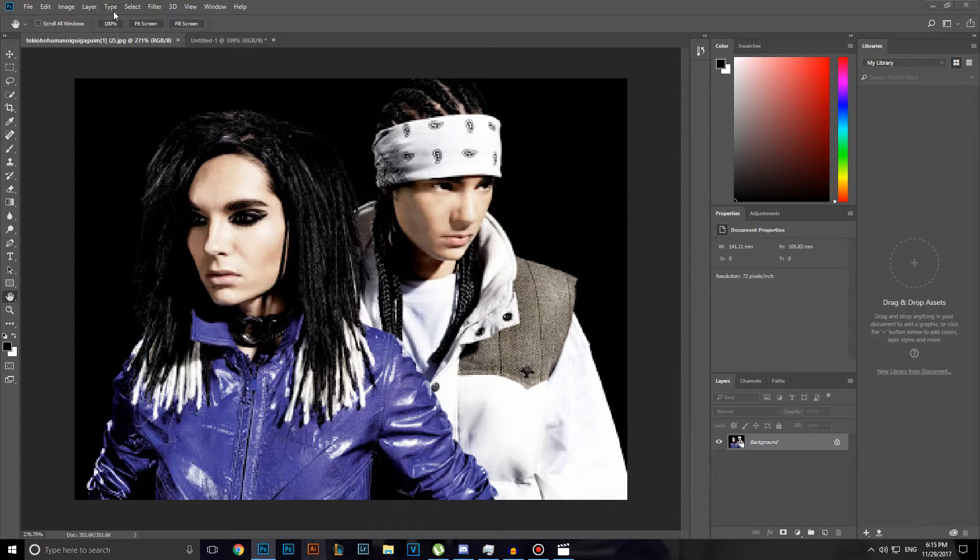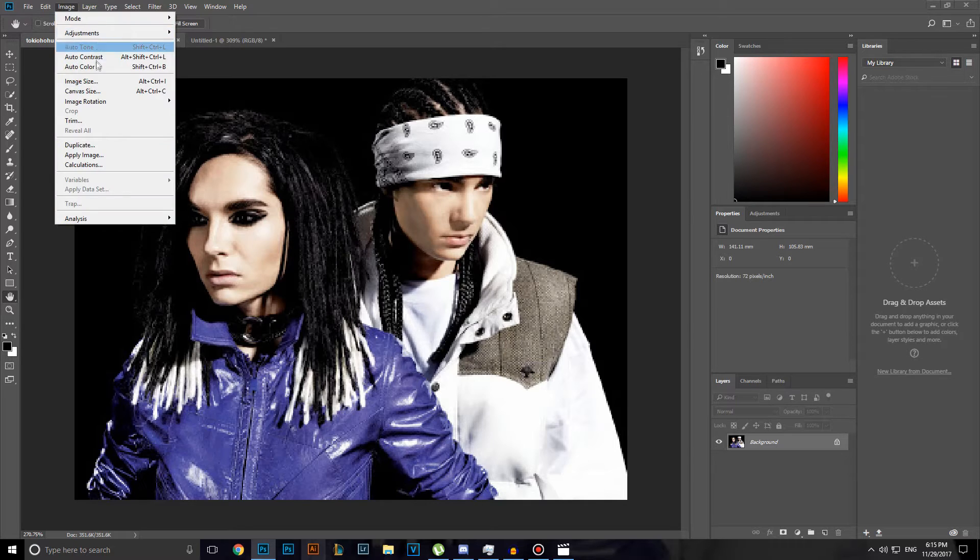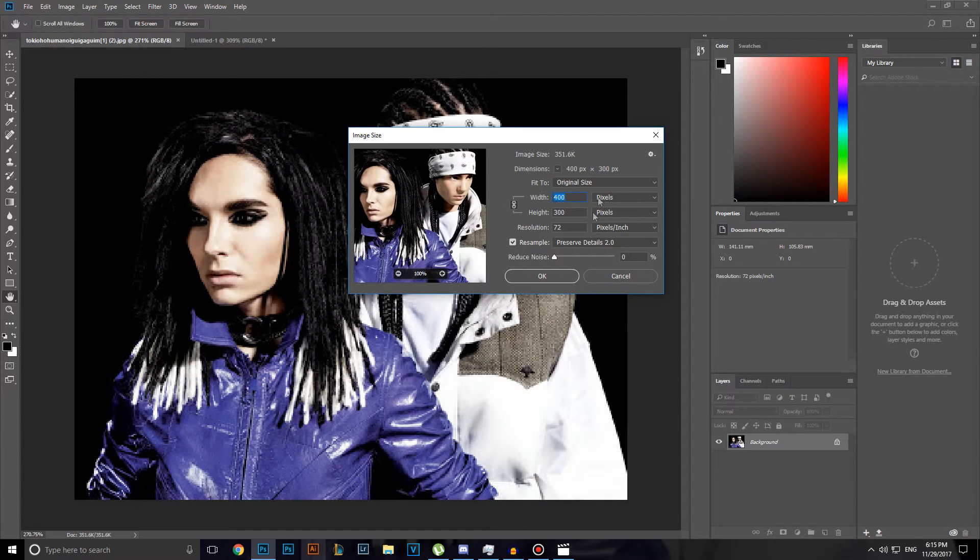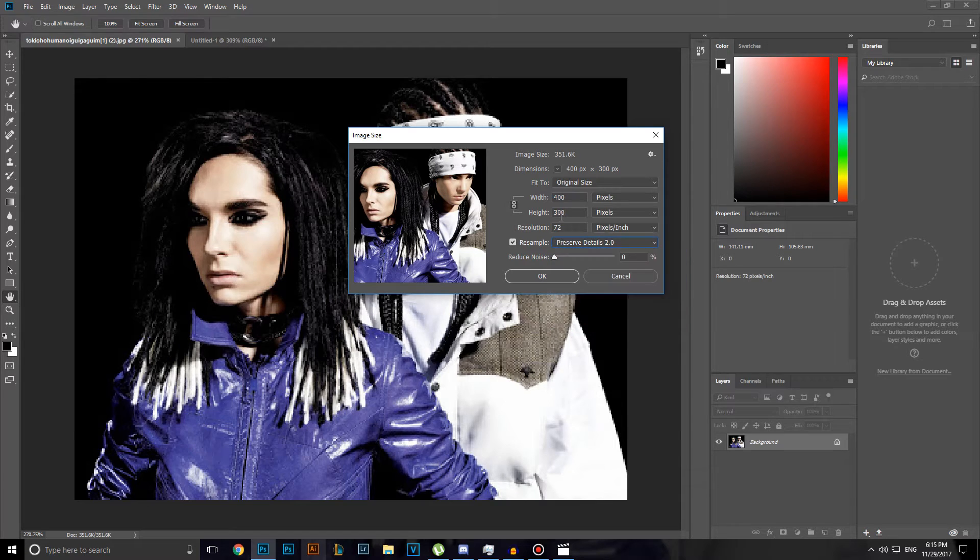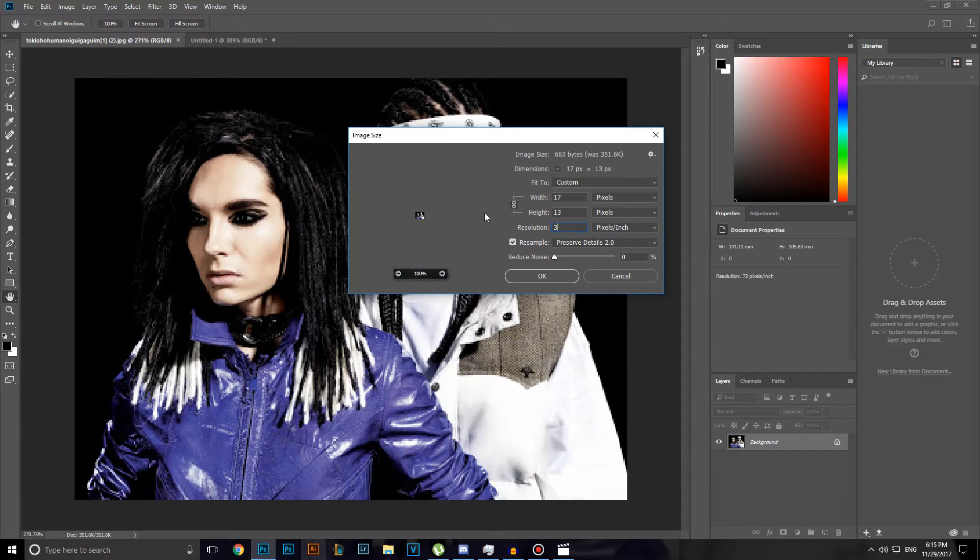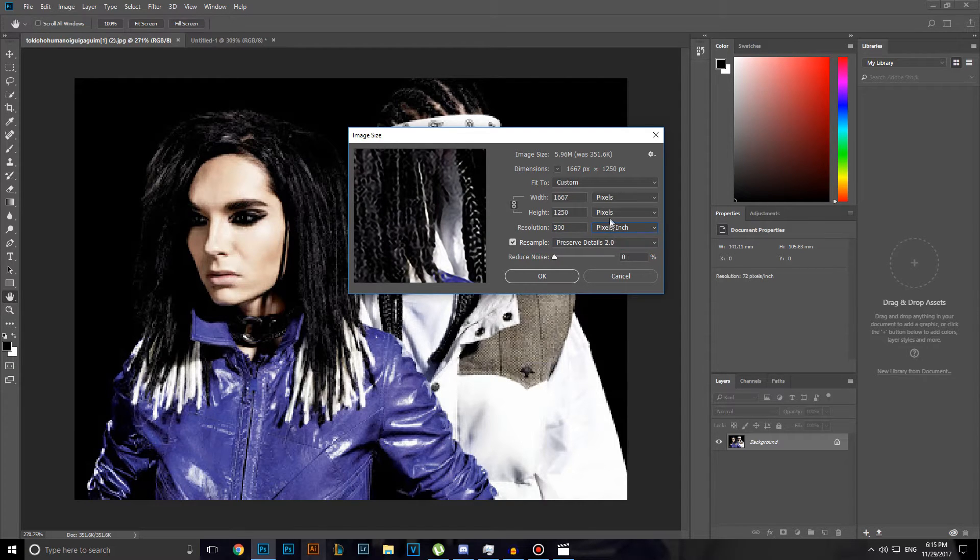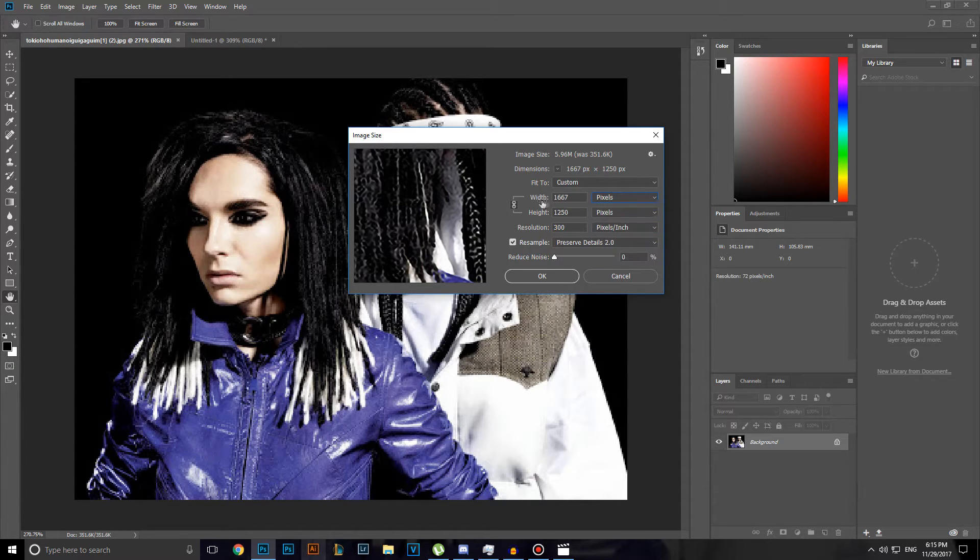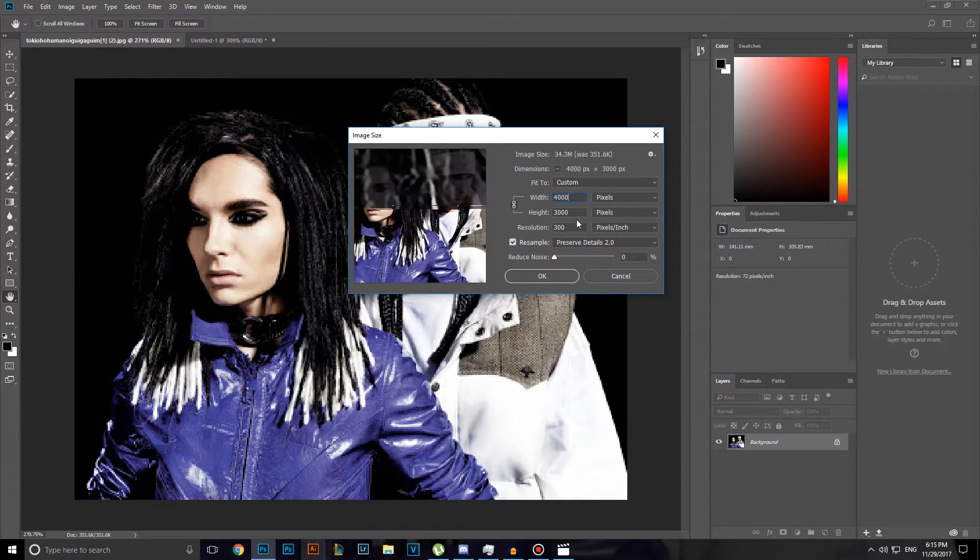Alright let's move to the second step. Head over to image, image size. Make sure preserve detail is also selected and have 300 resolution. Make sure pixel per inch is selected and here for width and height you want to have also pixel and pixel. Resolution 4000 per 3000.